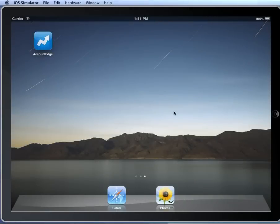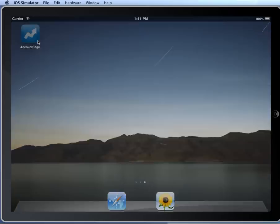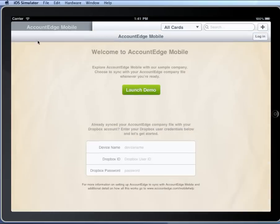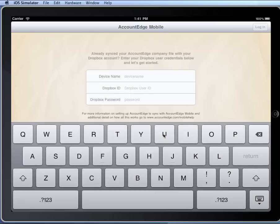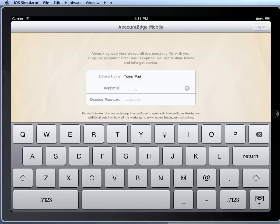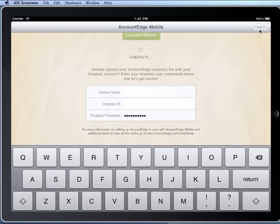OK, so now we're in the iPad, and we'll select Account Edge, and we'll be brought to this Welcome window. Now, I'll need to enter my device name. Now, we created one earlier, and that was called Tom's iPad. I'll enter my same Dropbox account and my password, and I'll click Log In.